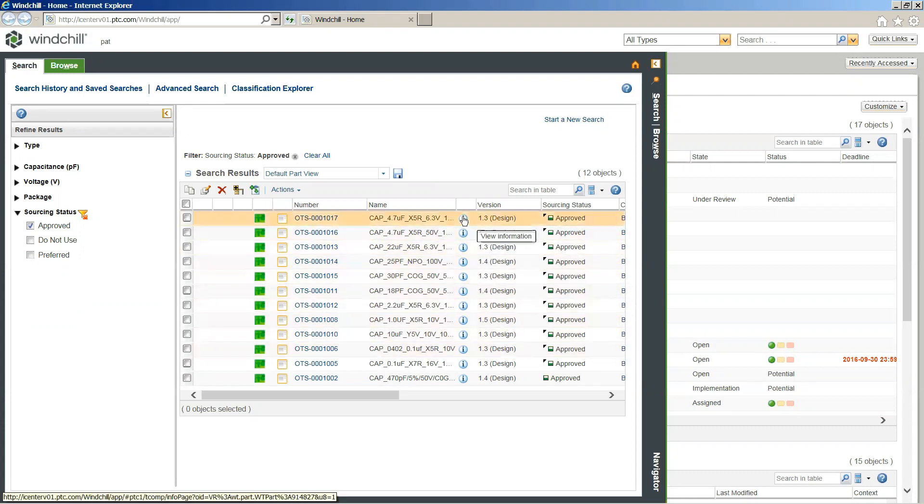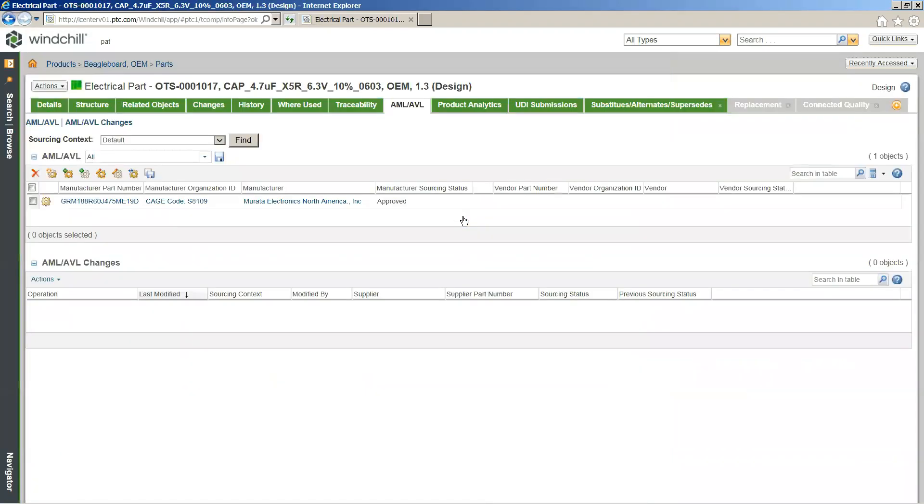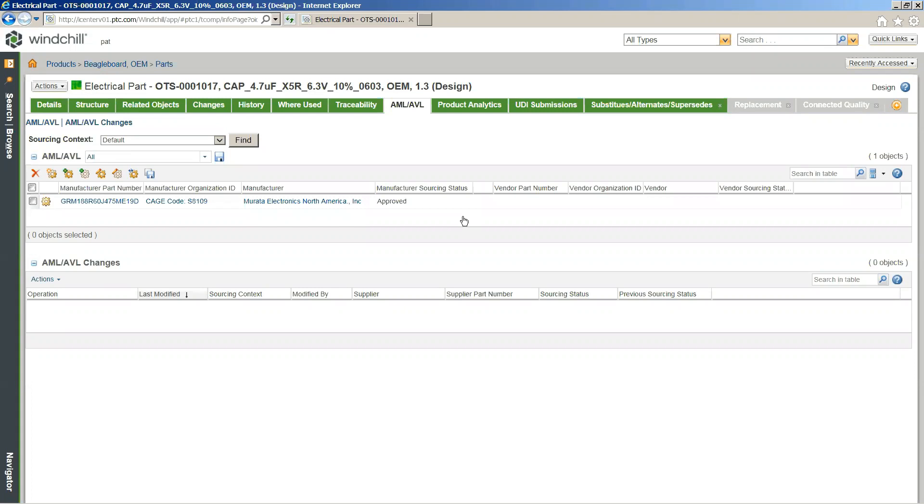In that case, I'm actually going to dive into the information page for one of these specific components, in this case this being this OTS-0001017 capacitor. And it's going to bring us, in this case, directly to our AML and AVL page where we have information specifically around the manufacturers and vendors and their supplied parts for this specific component. So in this case, we can see we're getting supplied one component. We can see that manufacturing part number that we populate, as well as the cage code, the manufacturer from which it results from, as well as its current manufacturing sourcing state, in this case being approved.